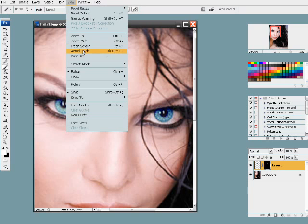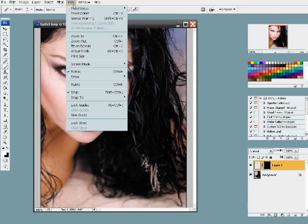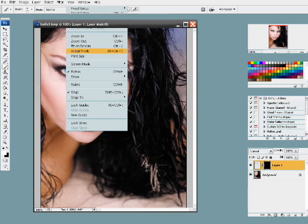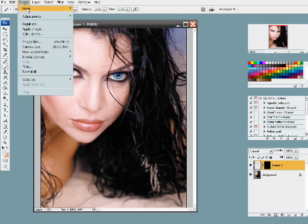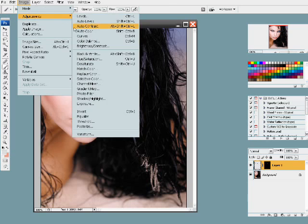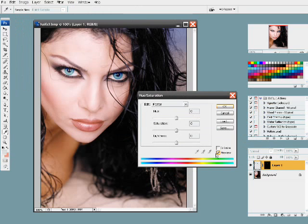Go to View, Print Size or Actual Pixels. Now if you weren't happy with the color, you can go here and use Hue and Saturation with Colorize to get a brief idea of what different colors might look like.